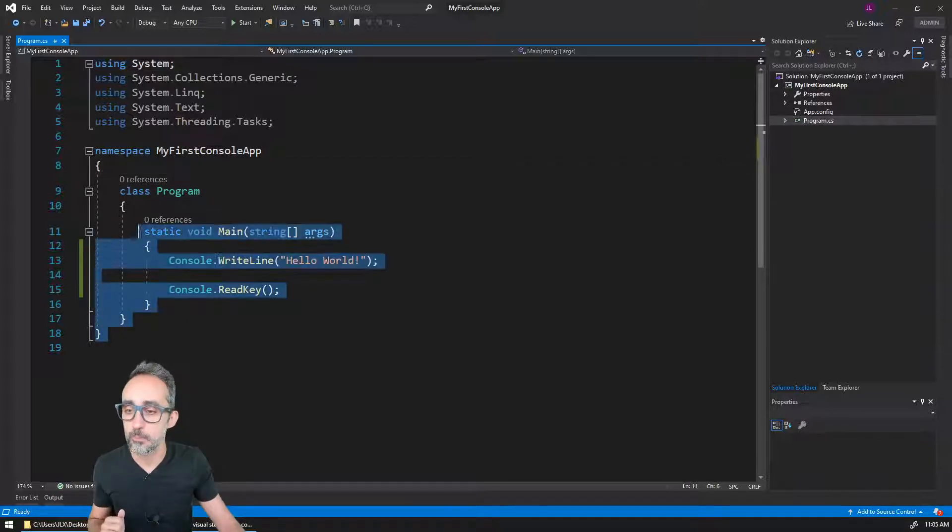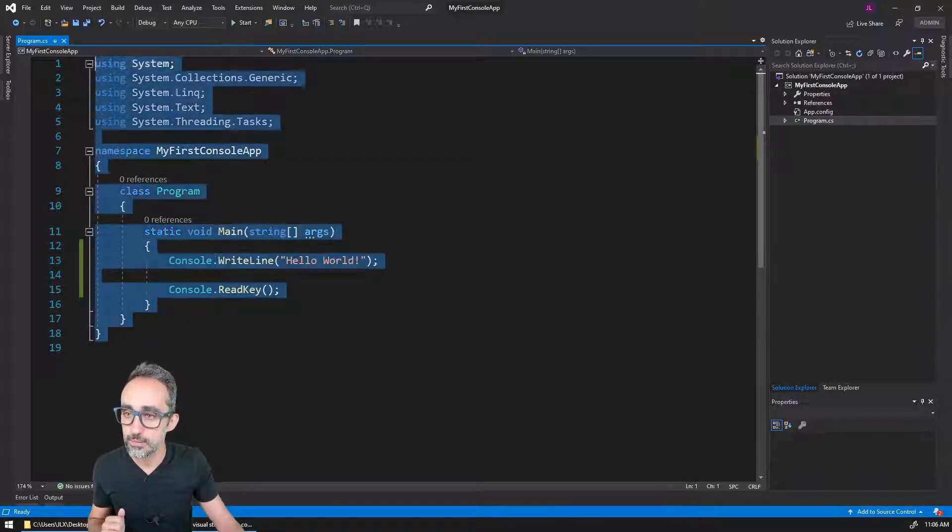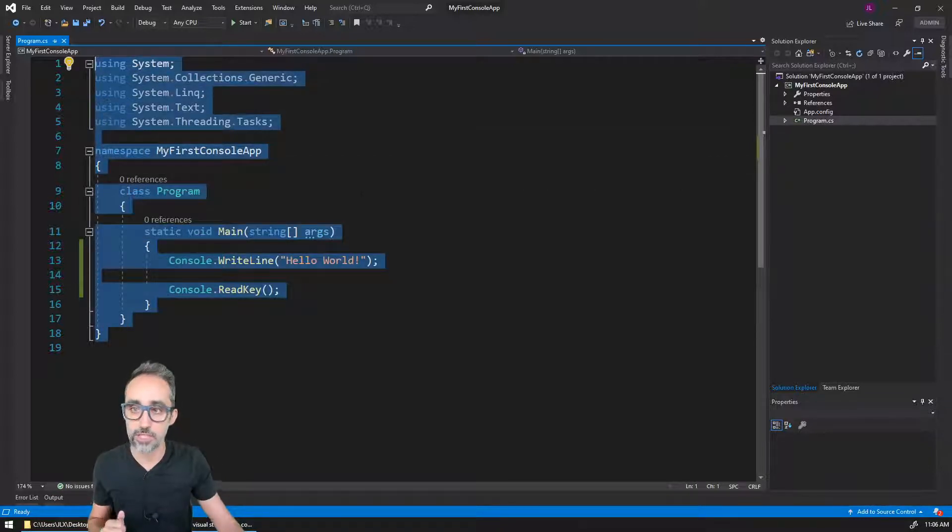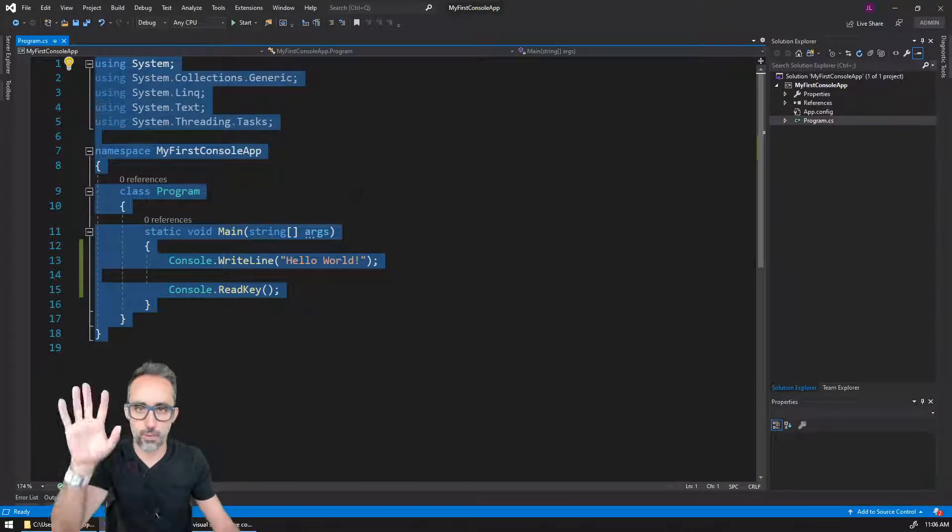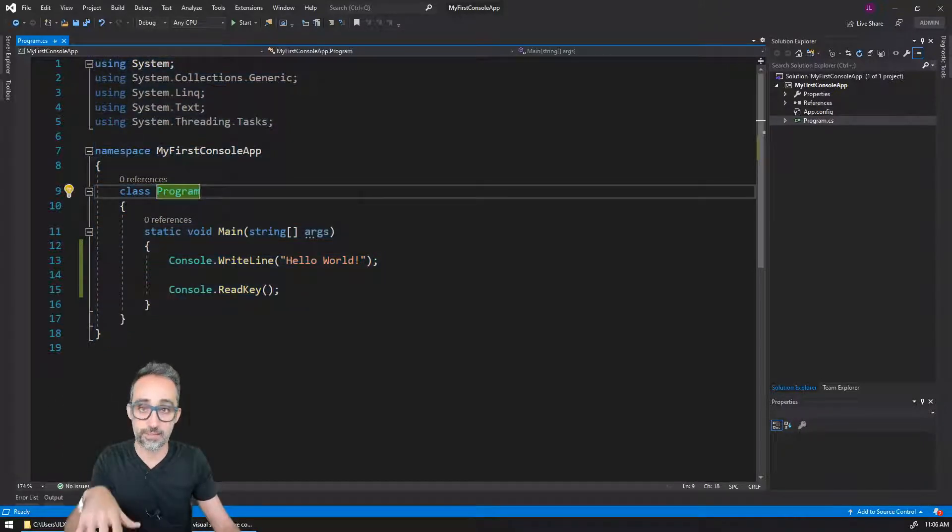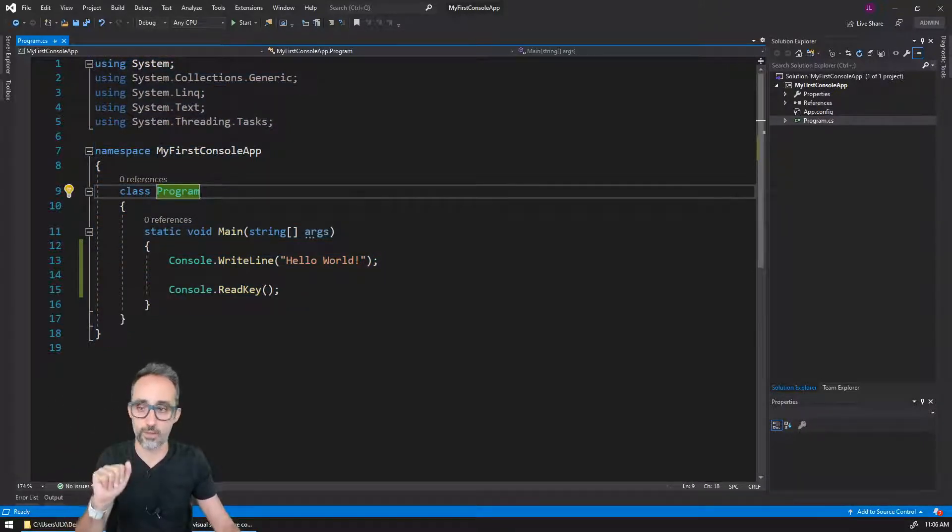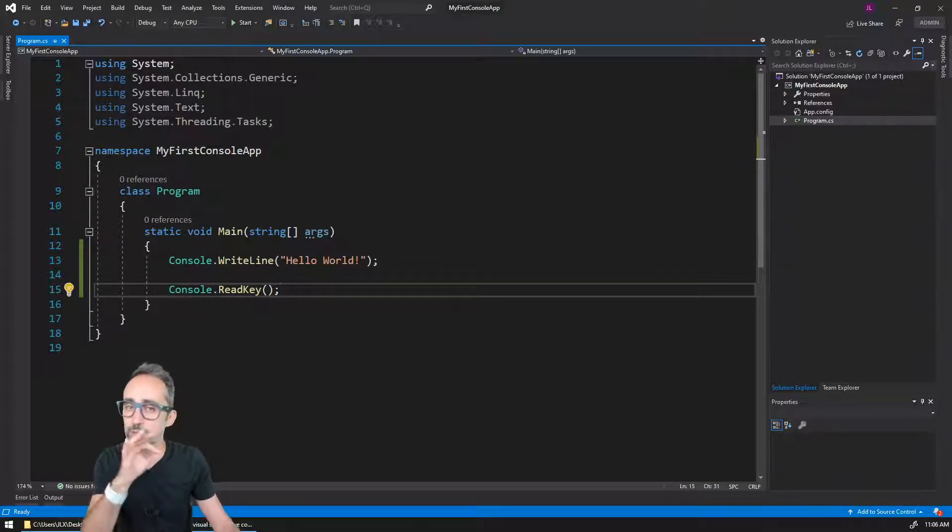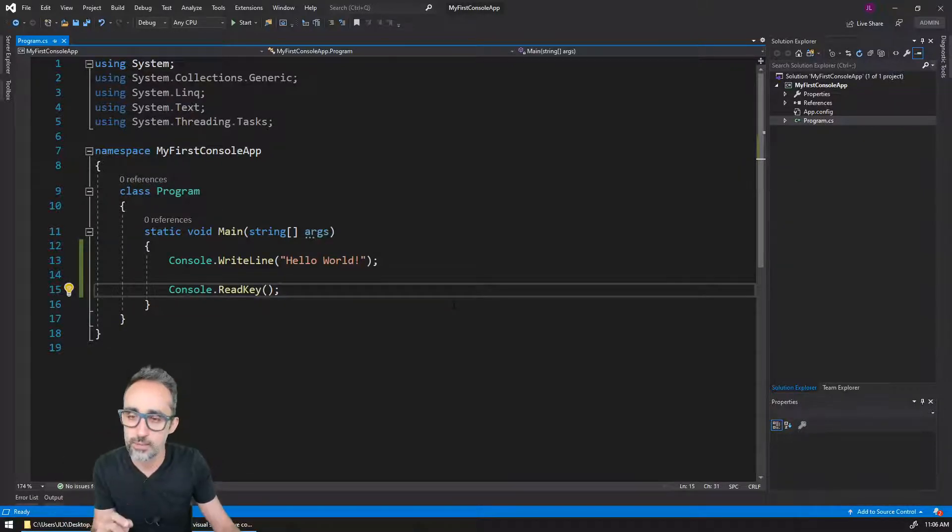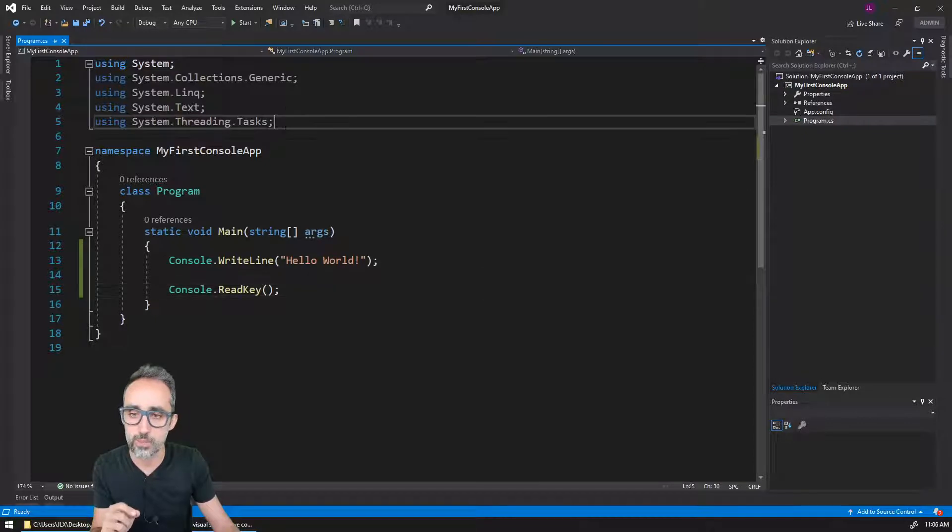Because we're running a very simple console application, we only have one file, but again it's very common to have a lot of folders here with sub-files and to have files reference each other. In our main C# program for our console application, we have a lot of stuff here that came bundled with this template that we selected.